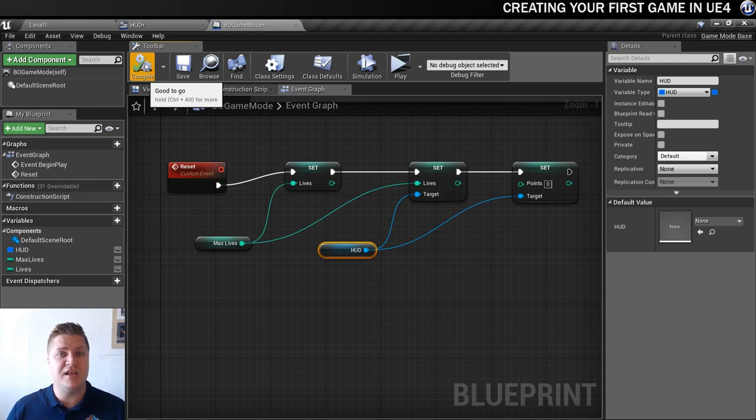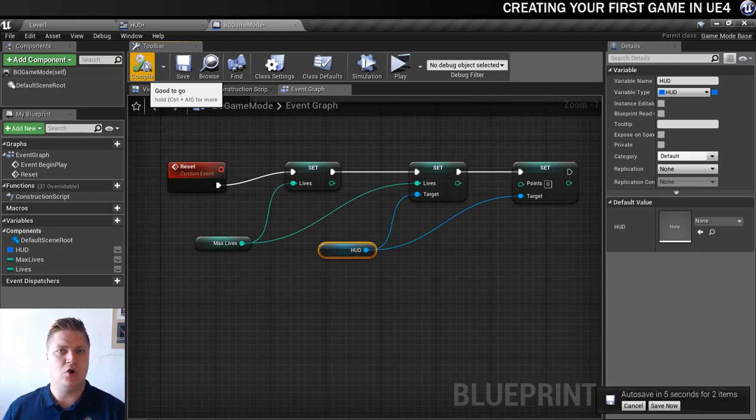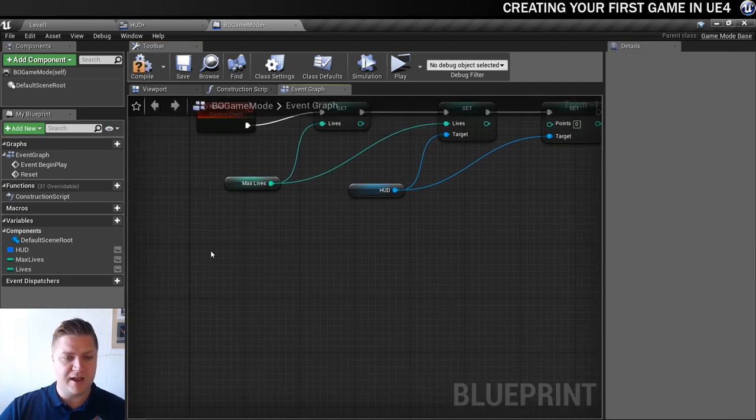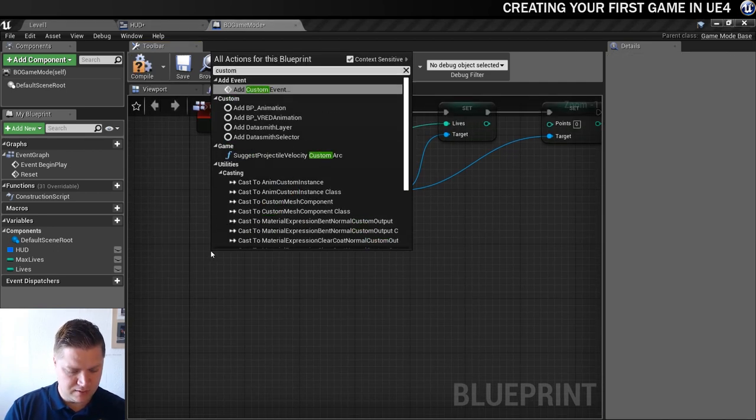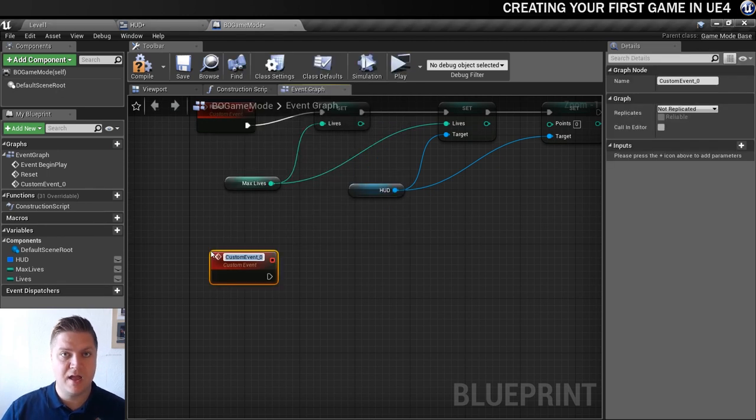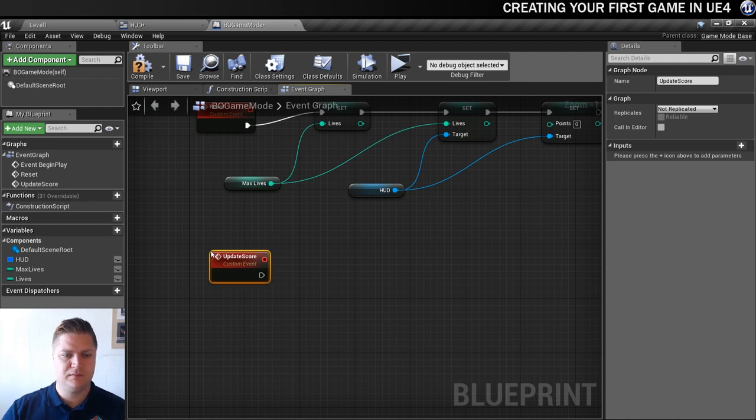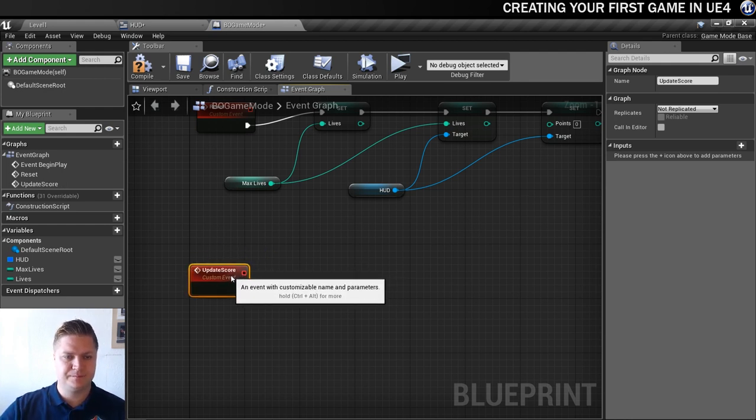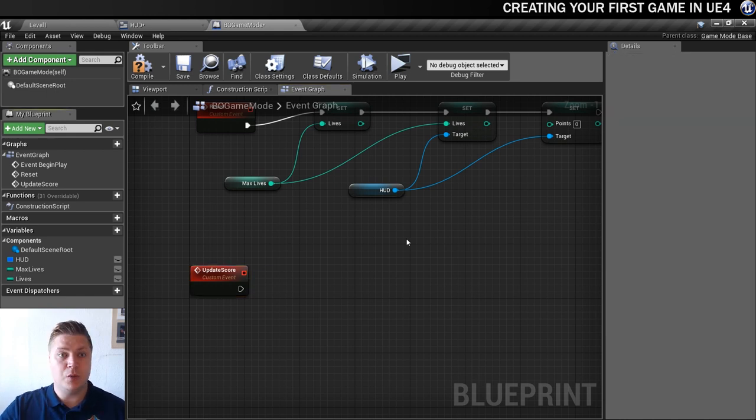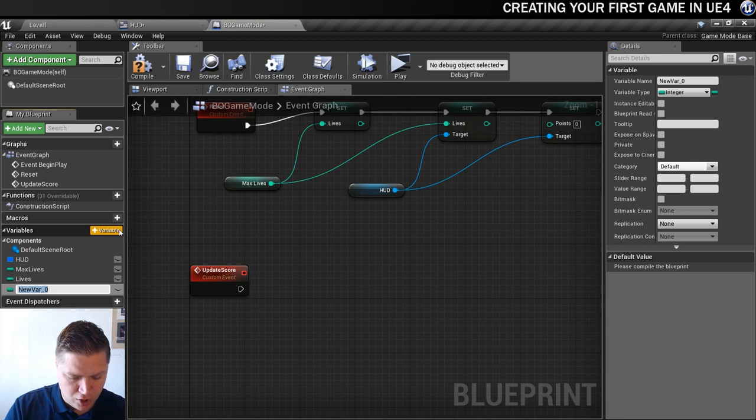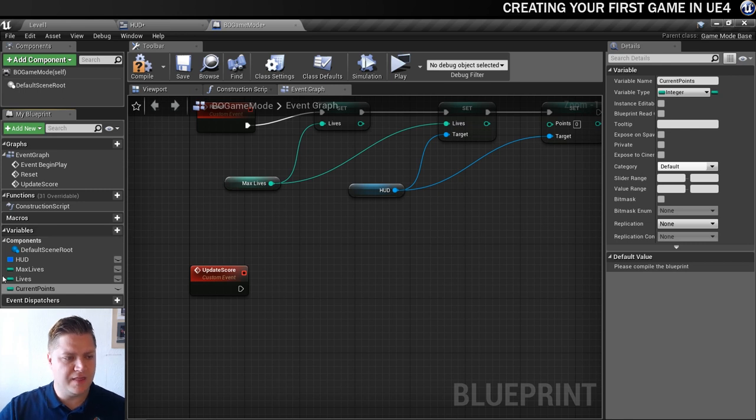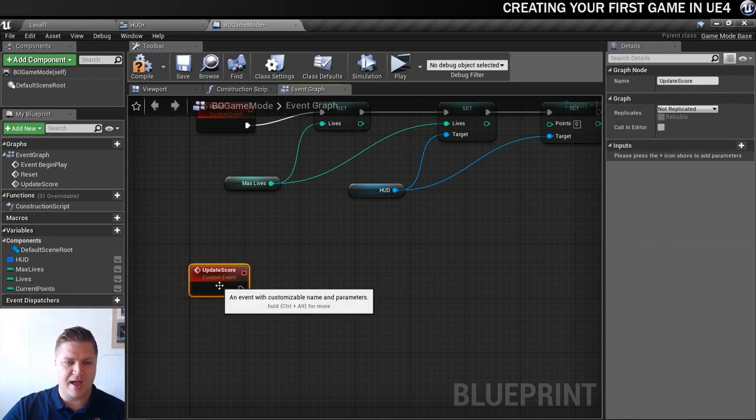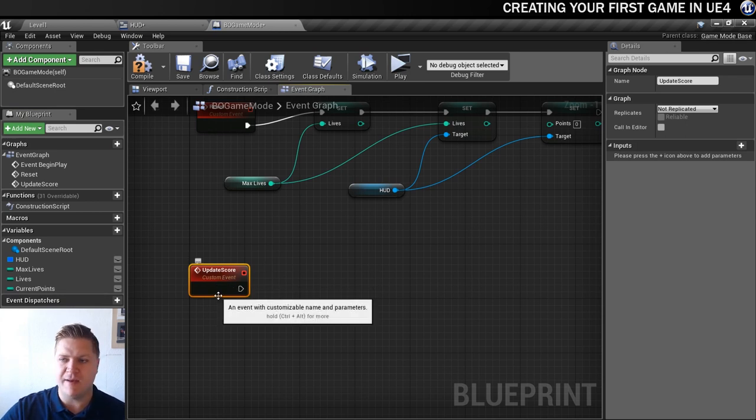Now what we're going to need to do is create a new custom event within the game mode and we're going to use that custom event to actually keep score, to update the score. So we'll right click, create a new custom event. I'm going to call this update score. We're also going to need a variable in this game mode to track the score, so we'll create a new variable and we're going to call that current points. That's already come in as an integer for me so I don't need to change it.